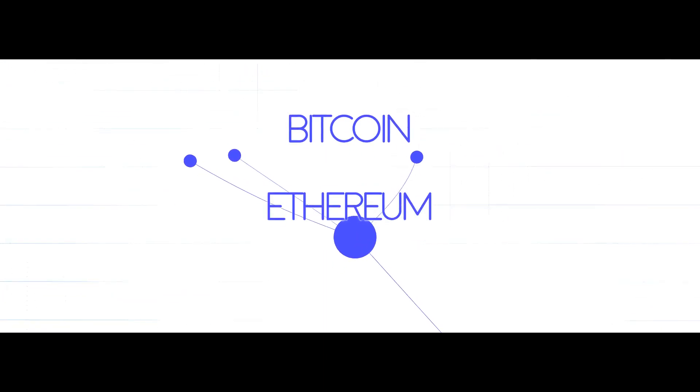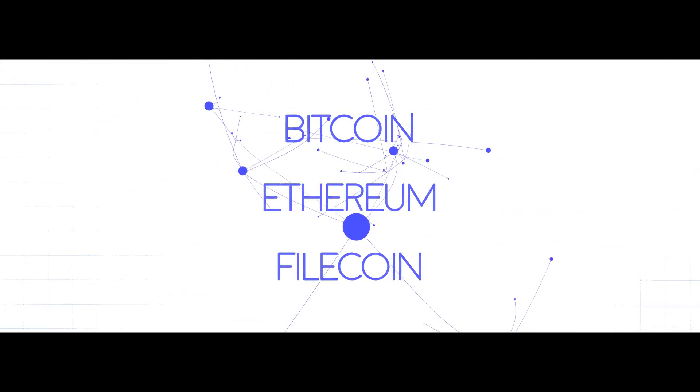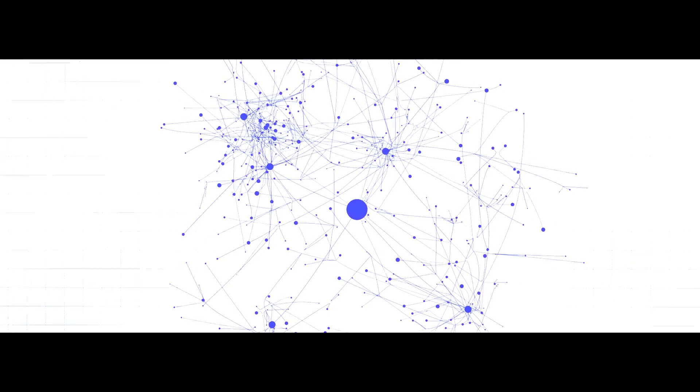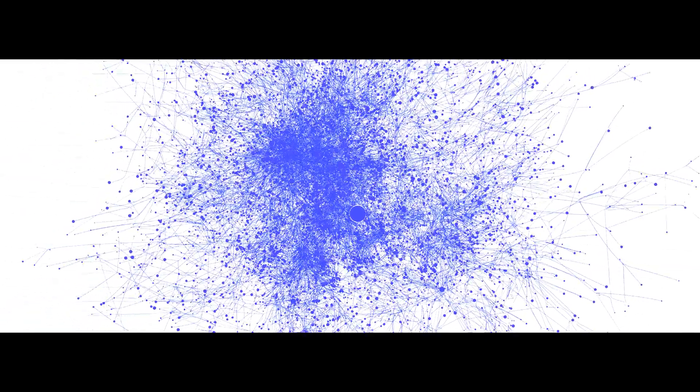Bitcoin, Ethereum, and Filecoin are some examples of decentralized networks that have created billions of dollars worth of digital assets.